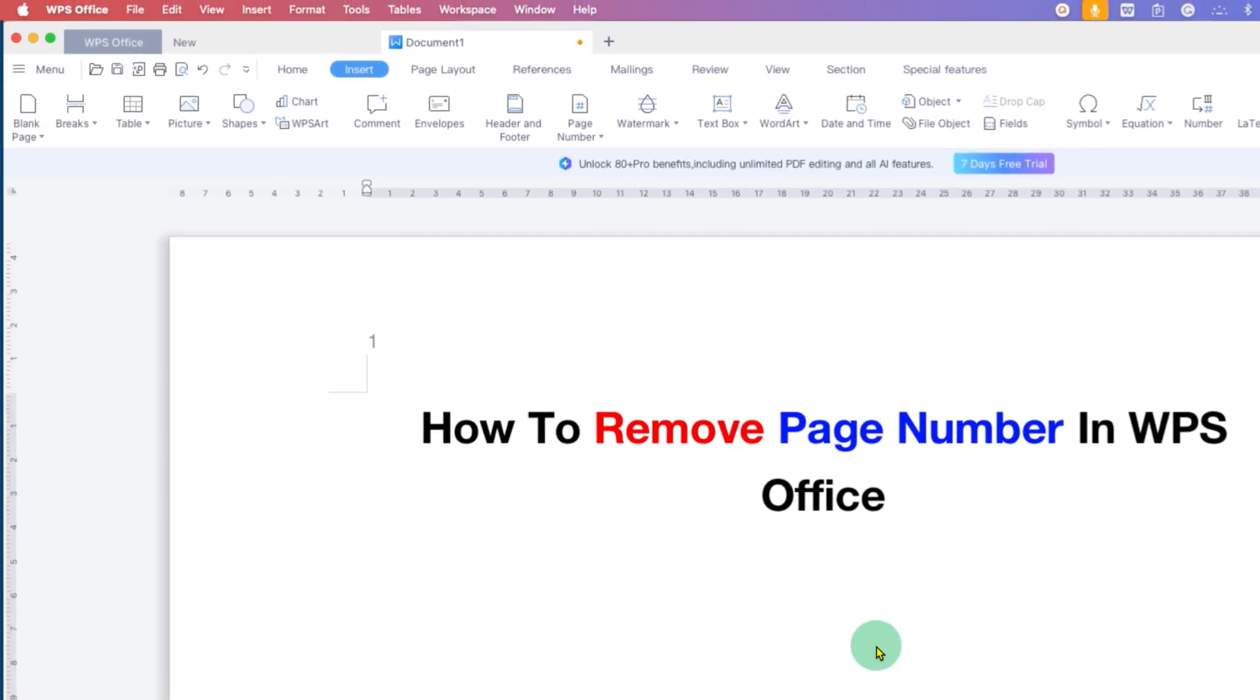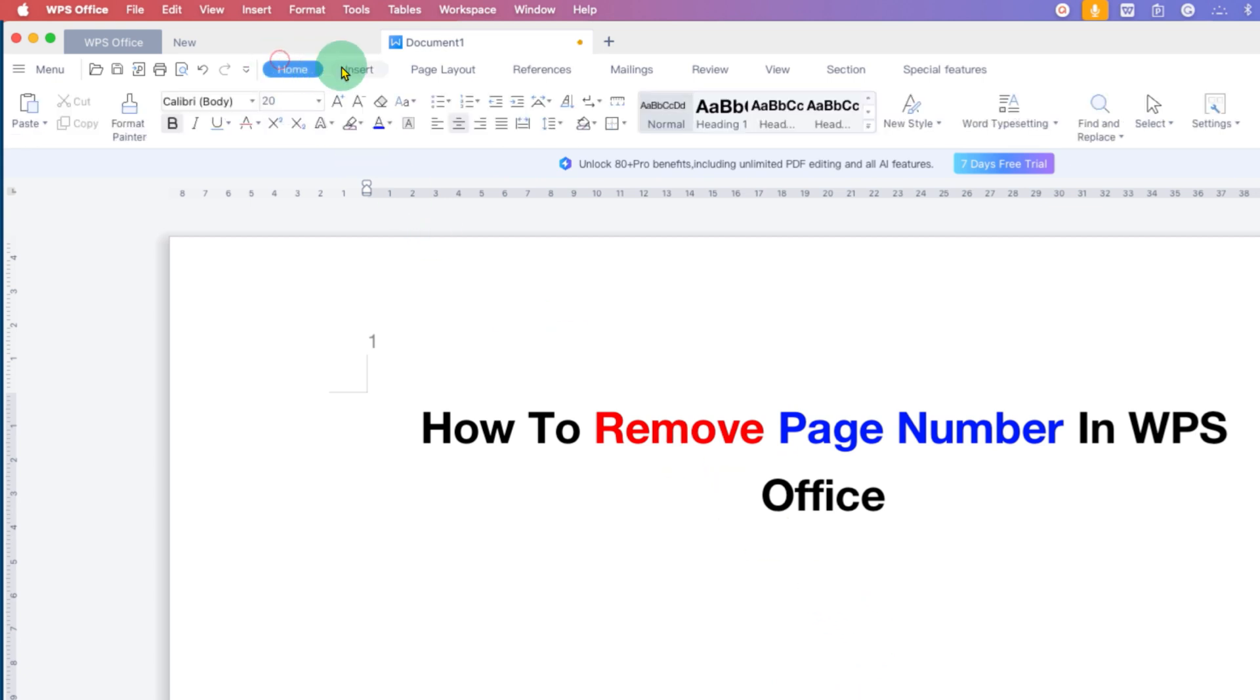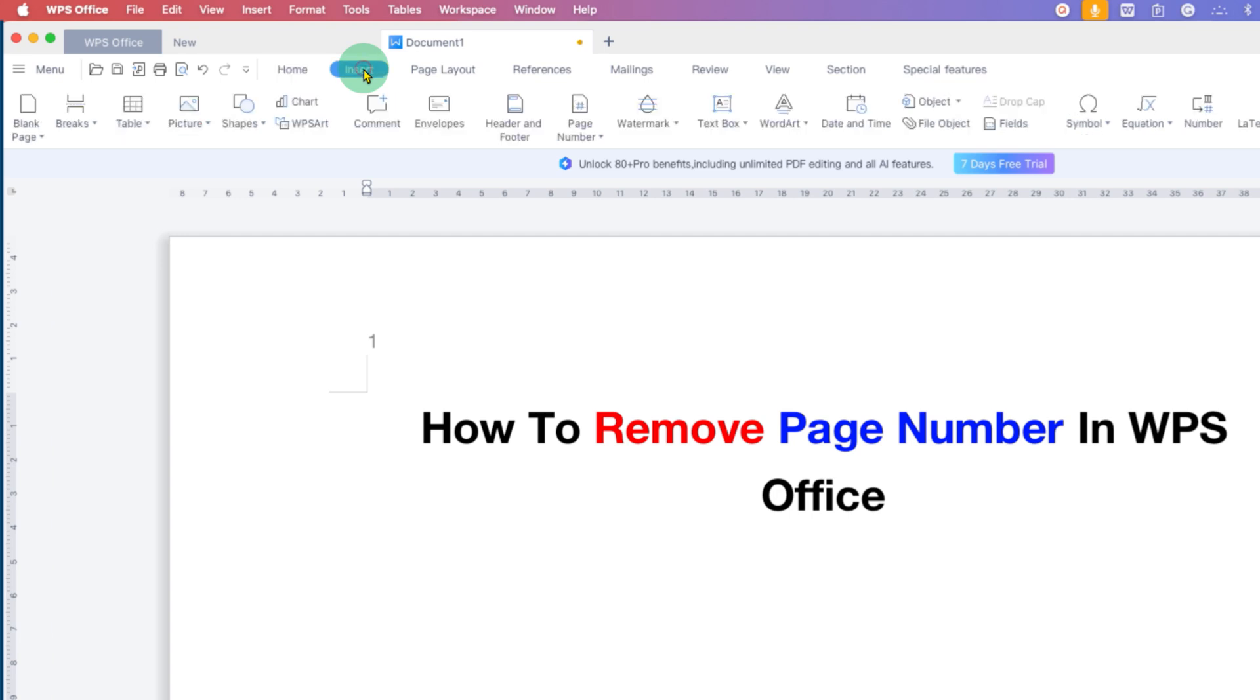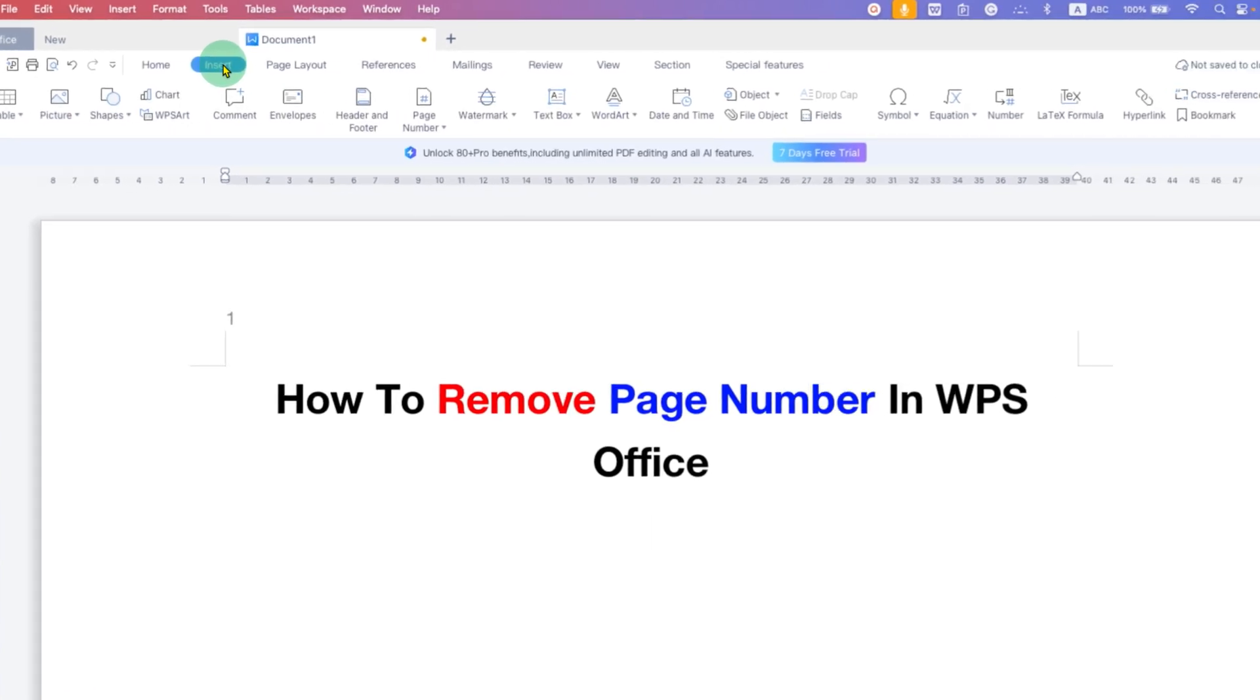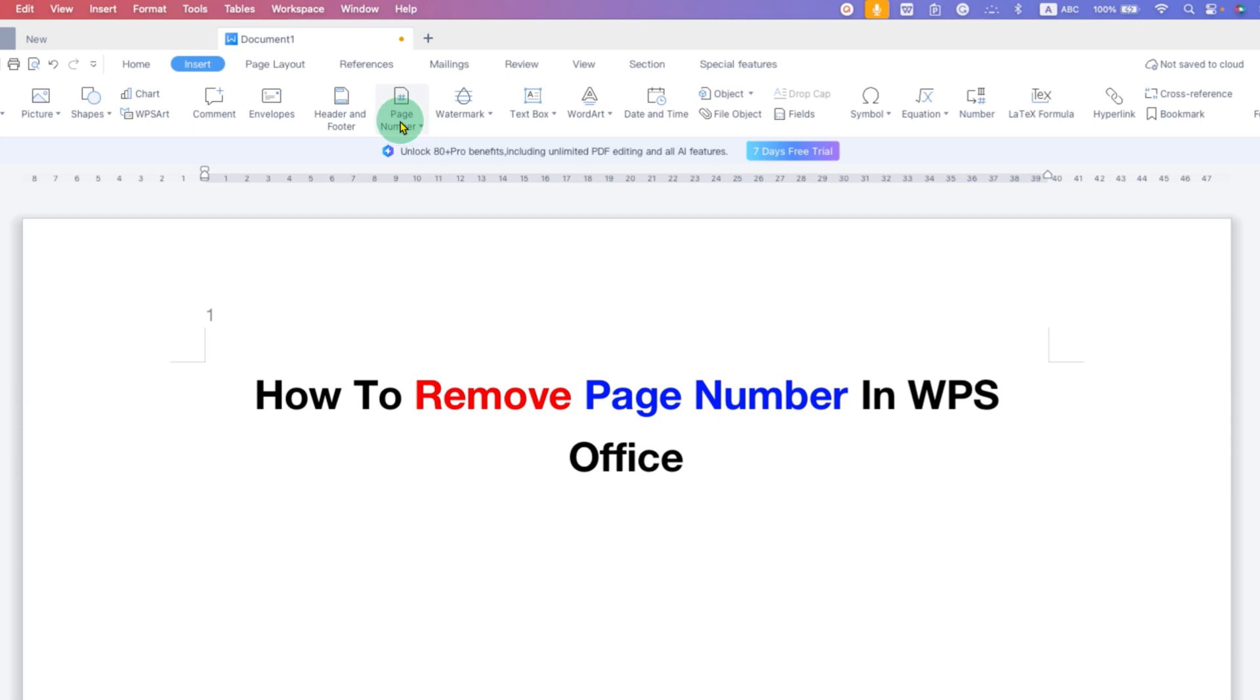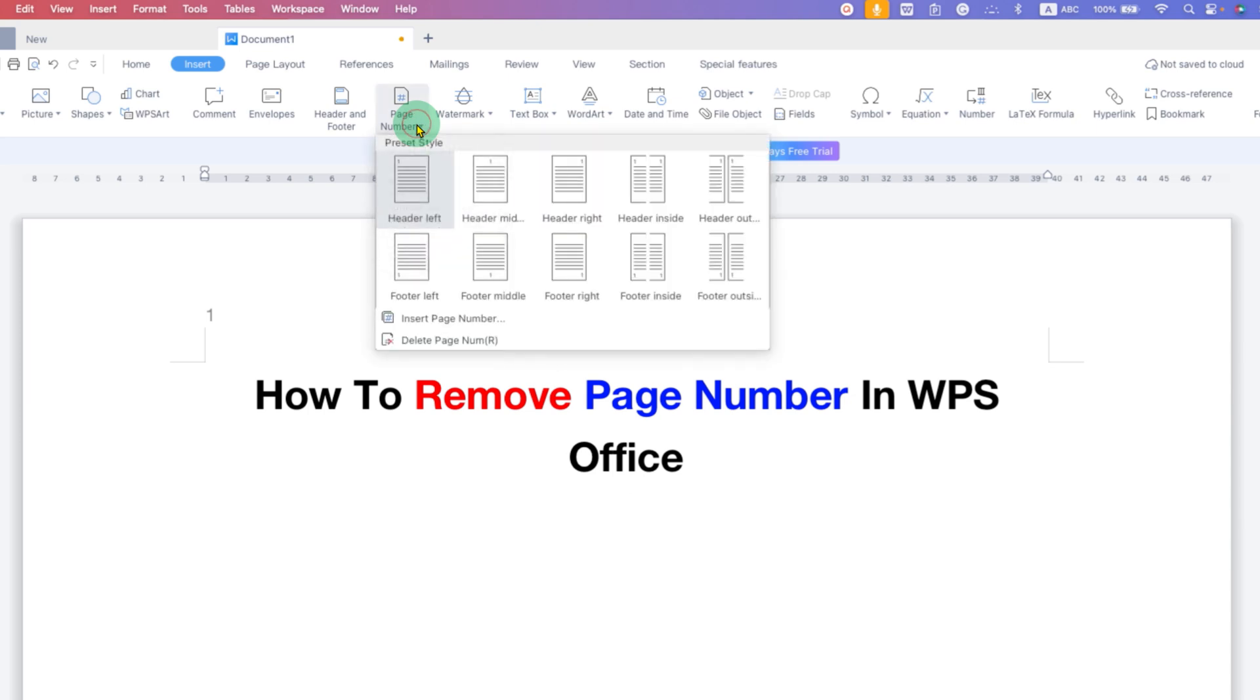To delete a page number in WPS document, you first need to click here on the Insert tab. After clicking on the Insert tab, you will see the option of Page Number. This option can also be used for removing the page number in WPS Office.